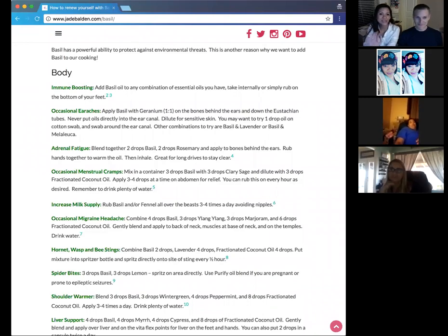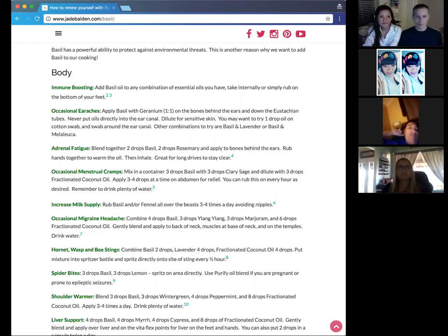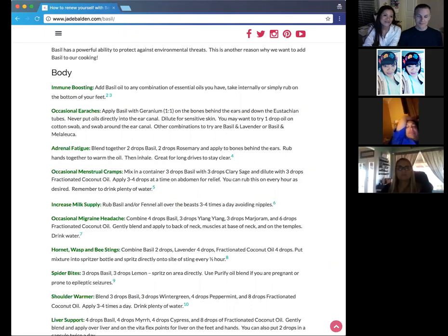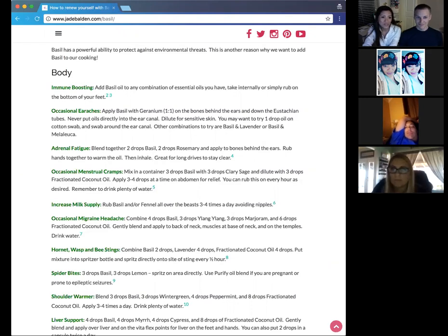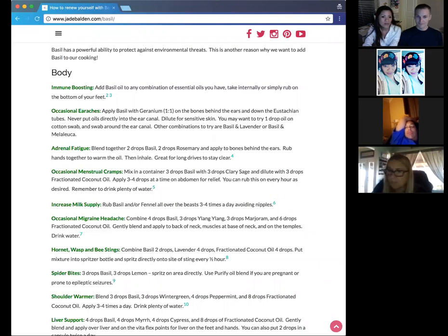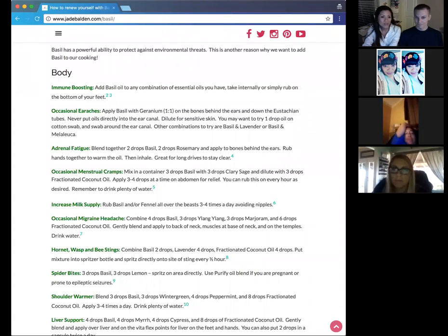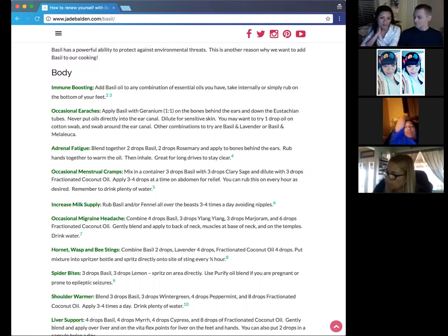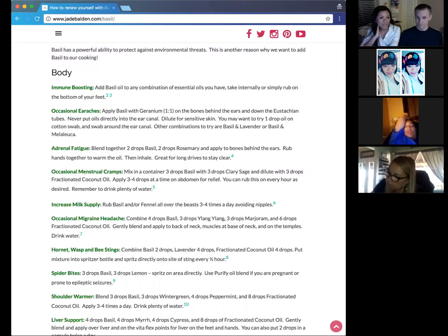Your occasional migraine headaches, four drops of basil and three drops of ylang ylang, three drops of marjoram and six drops of fractionated coconut oil. We want to dilute it, but we don't want to dilute it too much. That's why it's just a couple of drops. And you want to rub that blend on the back of your neck, on the muscles at the base of your neck also, and the temples, because sometimes it's just the tension in your neck that causes that. So that's your migraine oil blend.